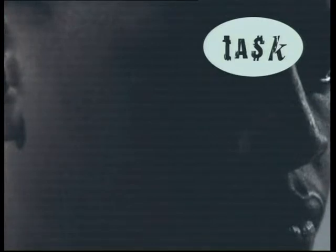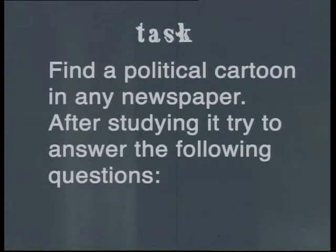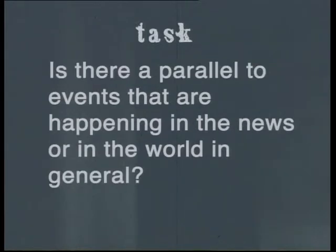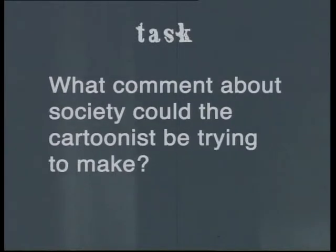It takes a bit of practice to understand how to read the visual message in a political cartoon, so the task for today will give you another opportunity to do this. Find an example of a political cartoon in any newspaper. Spend some time studying it and try to answer the following questions: Who are the people in the cartoon? Is there a parallel to events happening in the news or in the world in general? What comment about society could the cartoonist be trying to make? That's all for today — join me next time when we hear more about what it takes to work in the newspaper business. From me, Becky, see you next time.